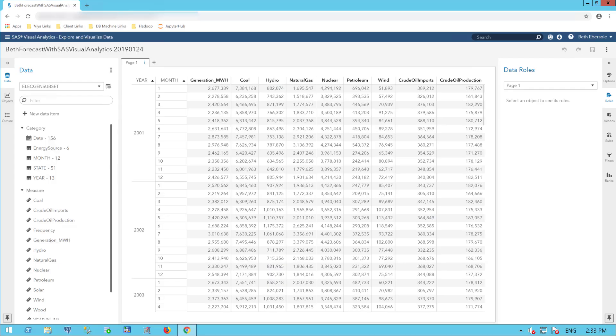I start with a publicly available data set that shows electricity generation in the United States by different years, months, states, and different types of energy such as coal, nuclear, wind. I also have crude oil imports and crude oil production in the data set. I'm displaying the data here in Visual Analytics in a cross tab.